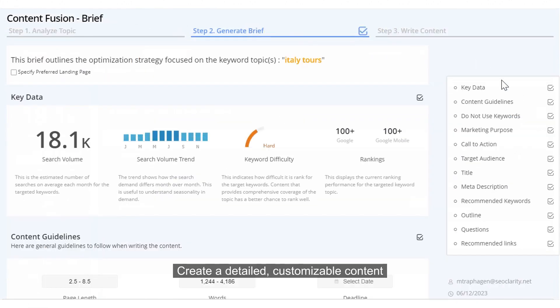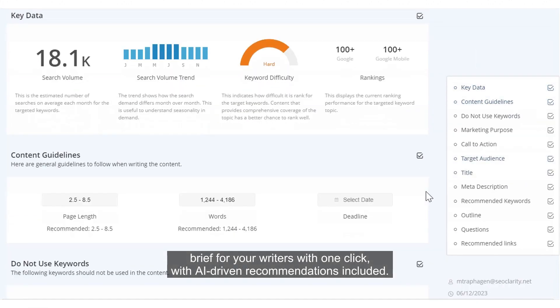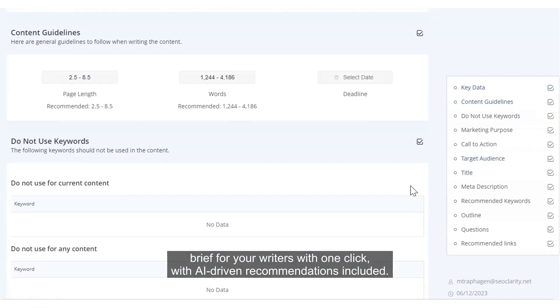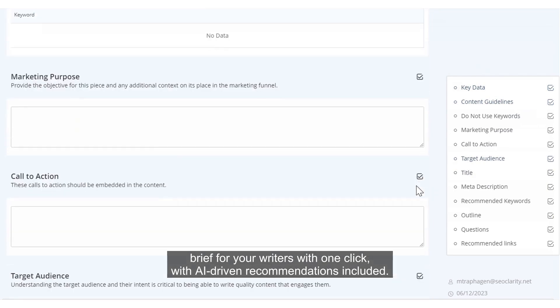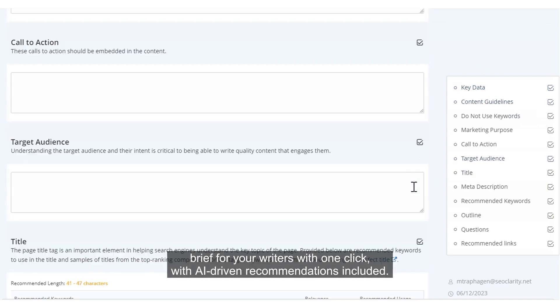Create a detailed customizable content brief for your writers with one click, with AI-driven recommendations included.